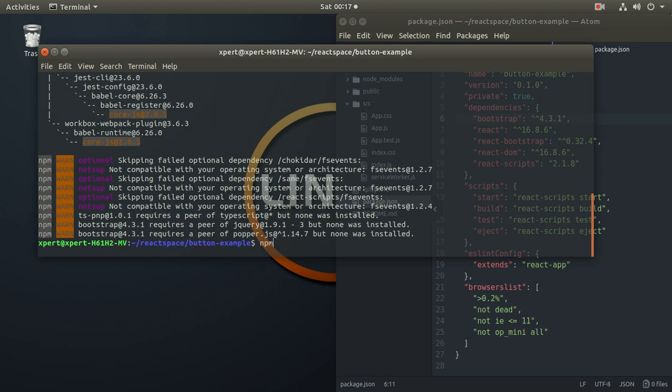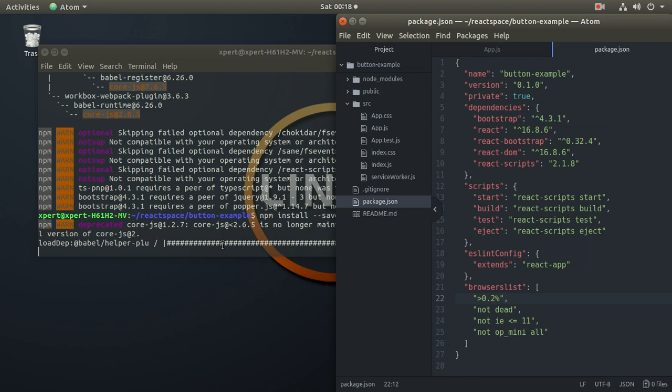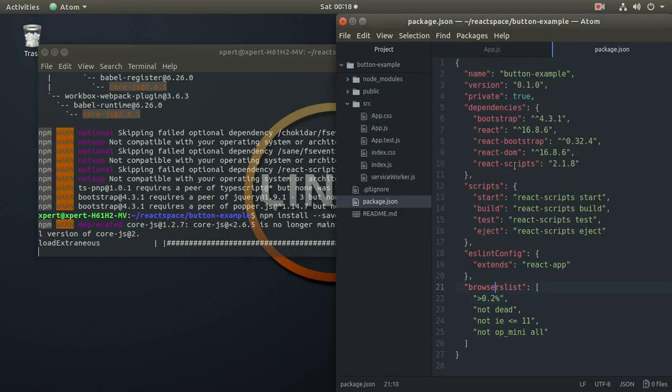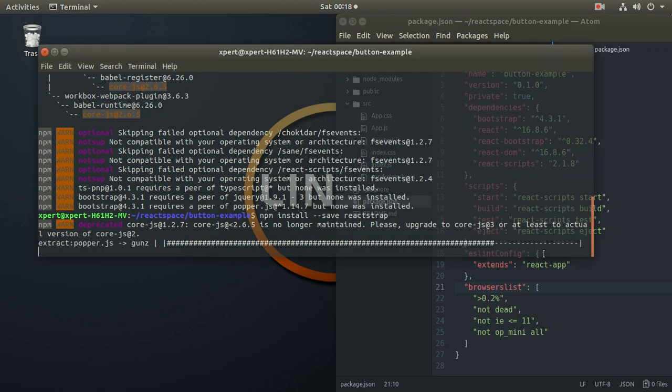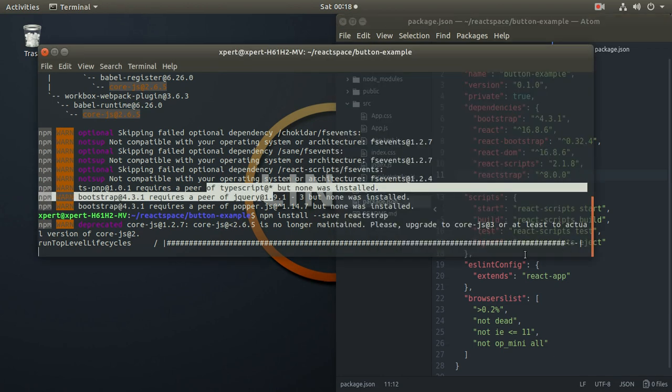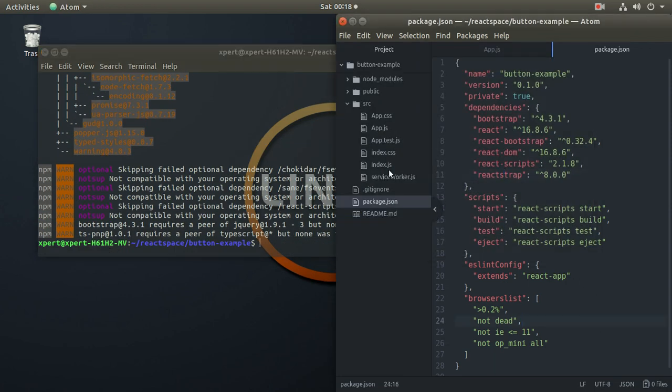Now one more command. We'll write npm install hyphen hyphen save reactstrap. So you have installed bootstrap and react bootstrap. We need reactstrap as well. So the command I just written over here is to install the reactstrap. It will take a couple of minutes. It's almost done. See, now you have reactstrap version 8.0.0. Alright. Once it is done, let it complete. It's done now. Alright, it's done. Now you can close this terminal.